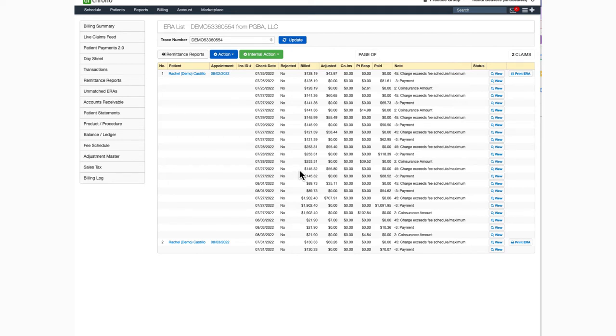To take a deeper dive into the patient's appointment, just click on the blue date of service. It will take you to the live claims feed so you can take a closer look.